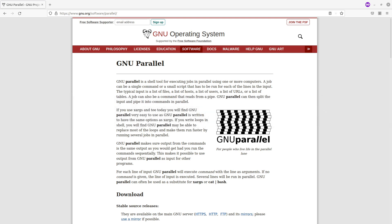GNU Parallel is a tool used for executing jobs in parallel using one or more computers. This comes in handy in situations such as when you are processing multiple files at a go — these files will be done faster because the jobs will be distributed among the CPUs or your computers, allowing the job to run quickly.